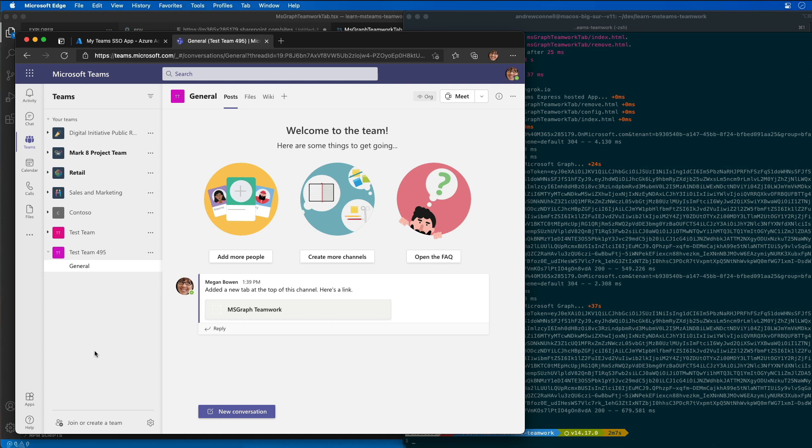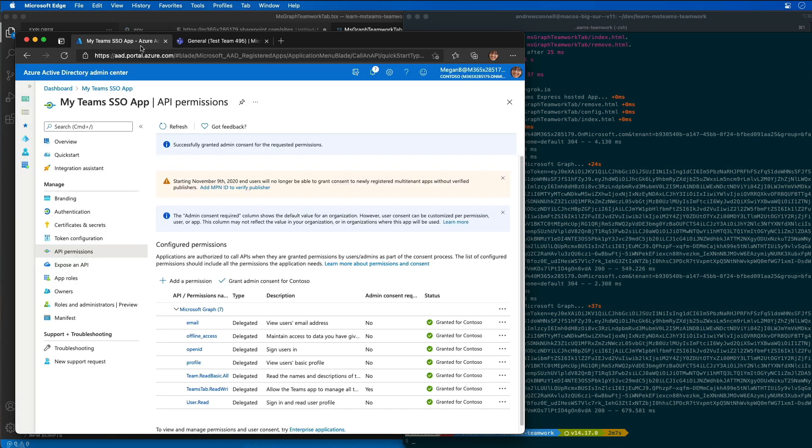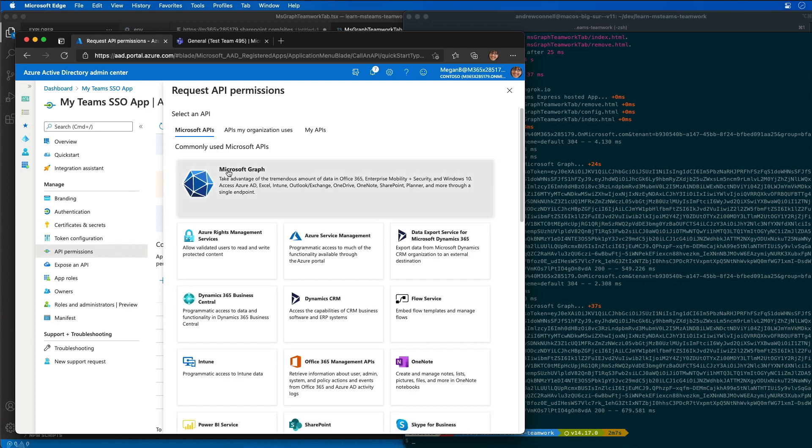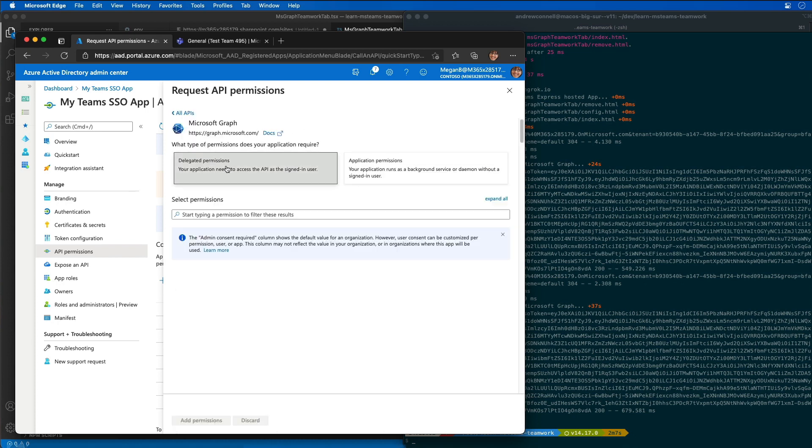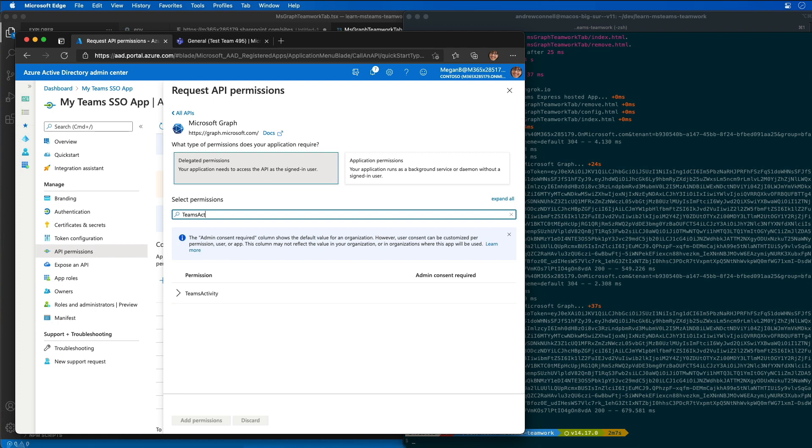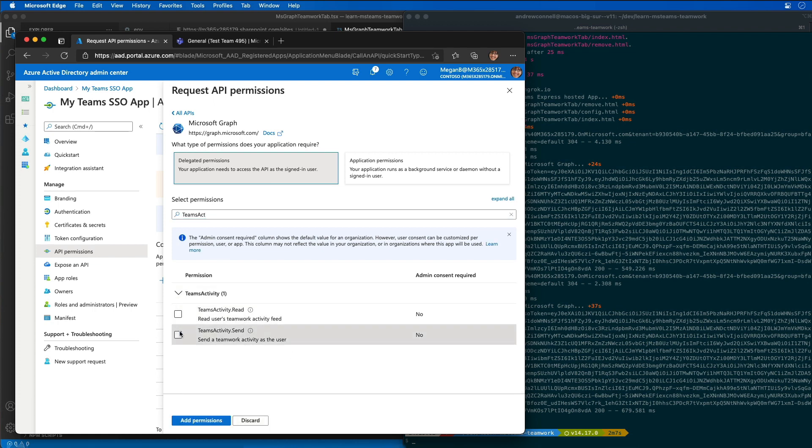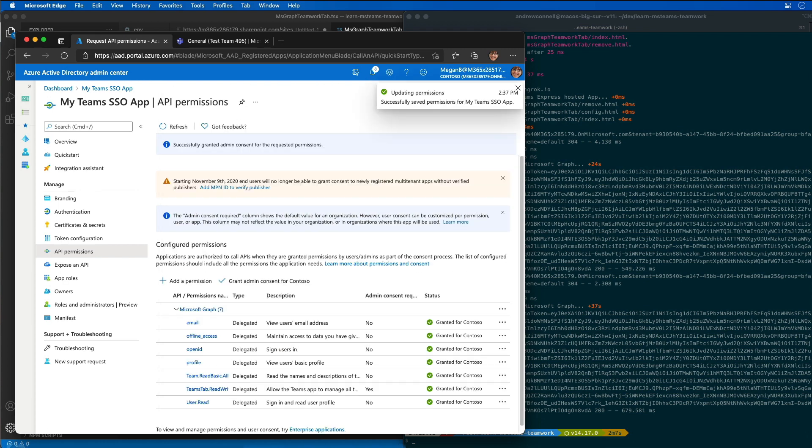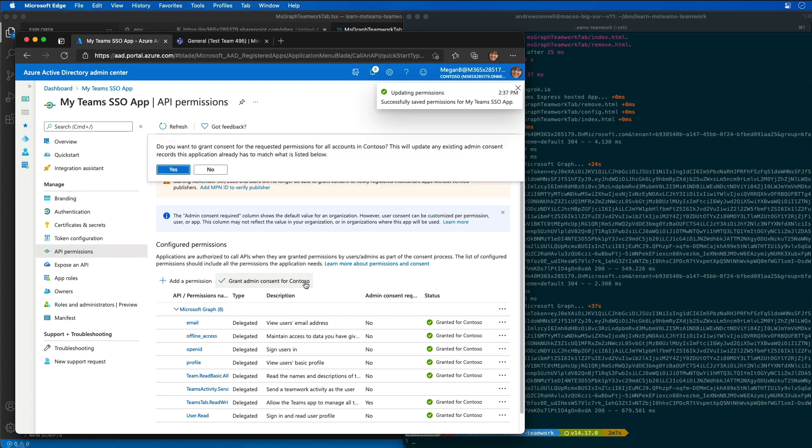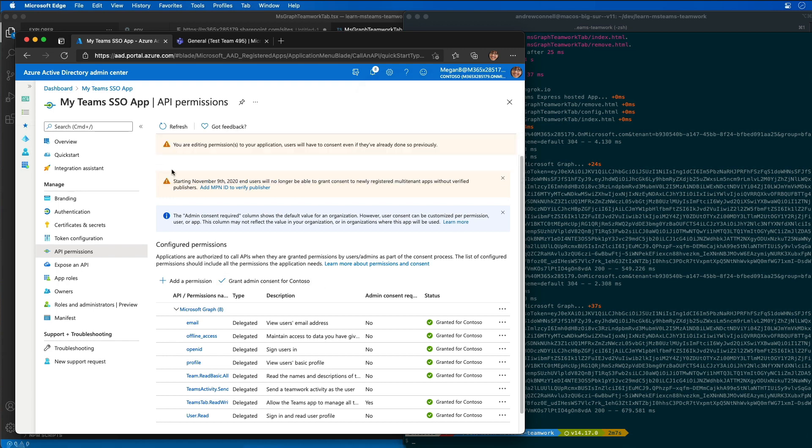So I'm going to do that by first going to our Azure AD app and adding a permission, finding the Microsoft Graph delegated permission for Teams activity send. So I'm going to add that permission. And then to simplify the testing I'm going to go ahead and use my admin privileges to grant consent on behalf of all users.